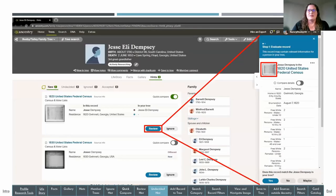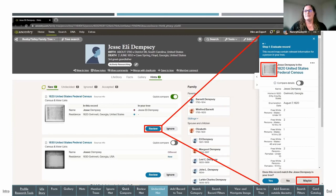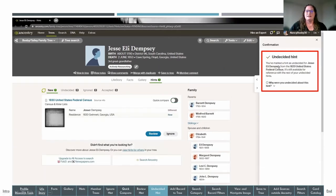The undecided hint option is for when you're not sure about a match. For example, if I know there was another Jesse Dempsey family in the same town and I'm not sure which one this is, I click maybe. It becomes an undecided hint, and you can optionally note why you were undecided using predetermined options or your own typed reason. You can always come back to undecided hints later to do more research.